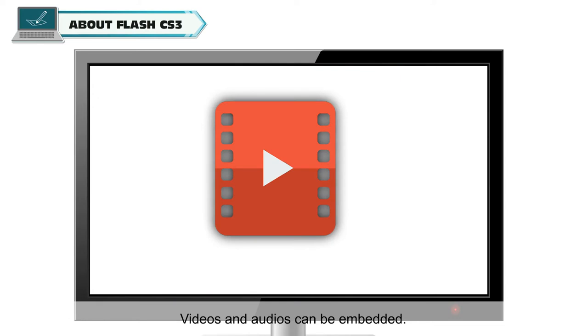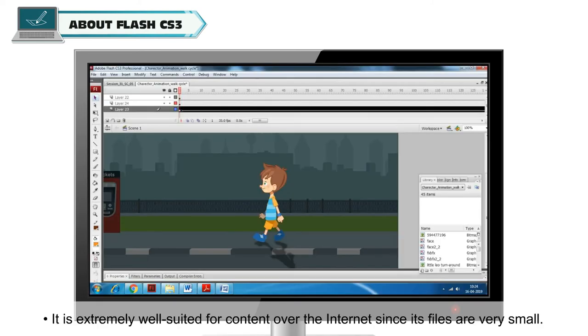It uses vector graphics that can be scaled to any size without losing clarity or quality. Videos and audio can be embedded.